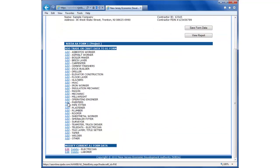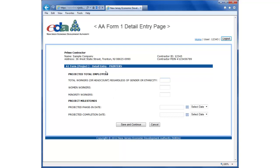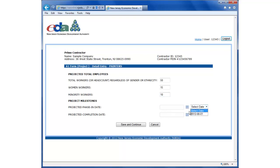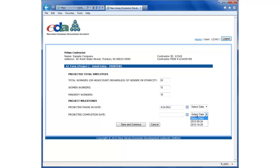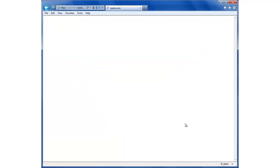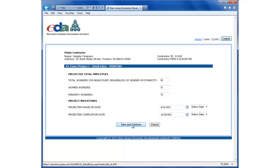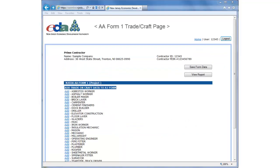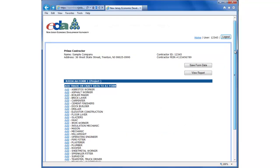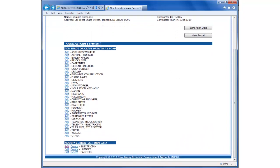I'm going to add in one more trade to this project, Painters. Start date is September 24th and the end date, we're going to select October 29th. And we're back at the screen with the list of trades. Now you can see that we can add in any of these trades to the form, and it also shows down at the bottom what trades we already have associated with this form. So electricians, laborers, and painters have already been saved.